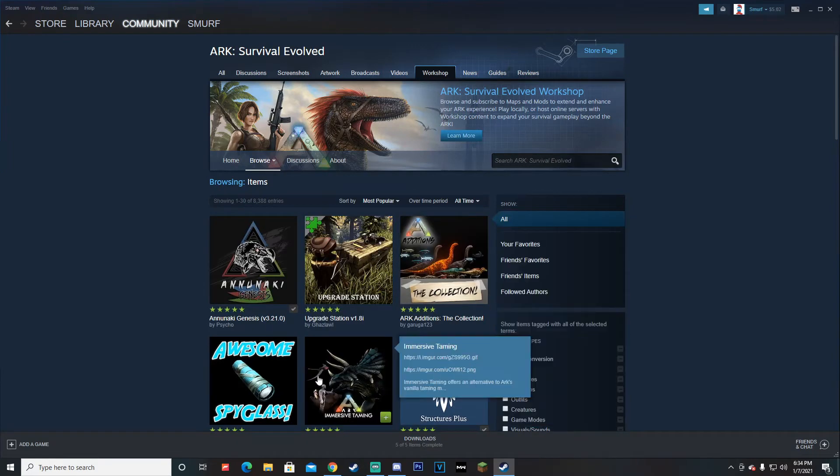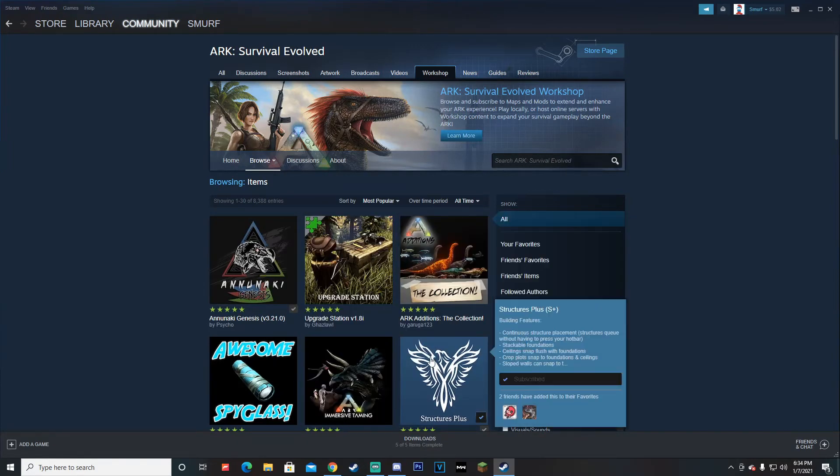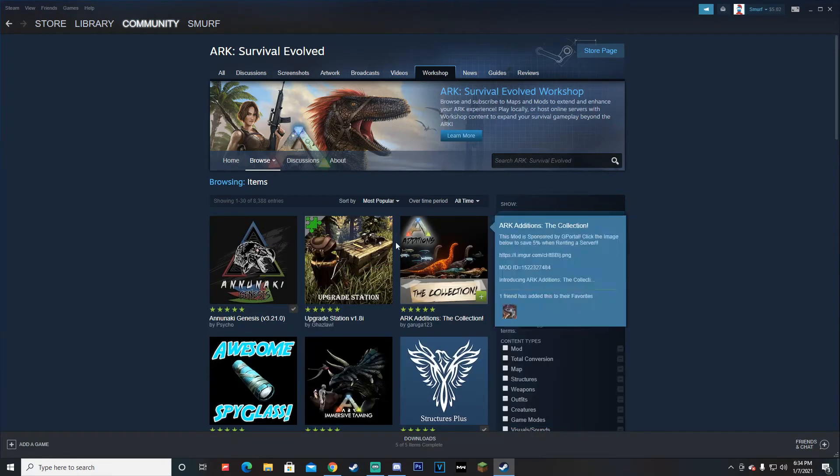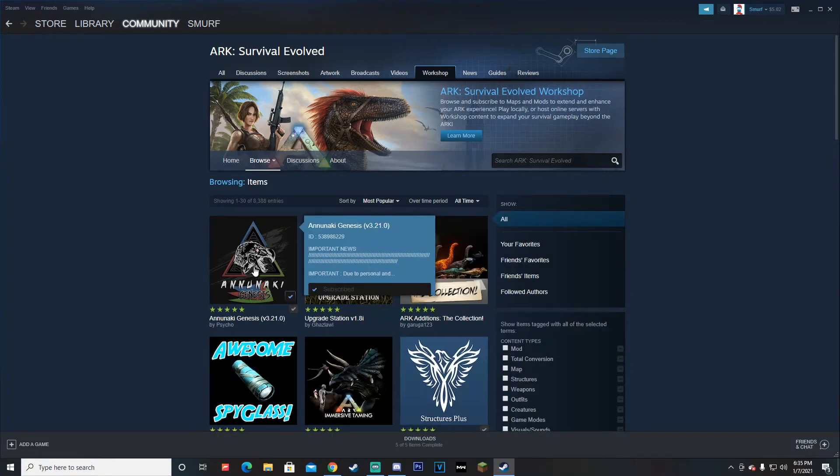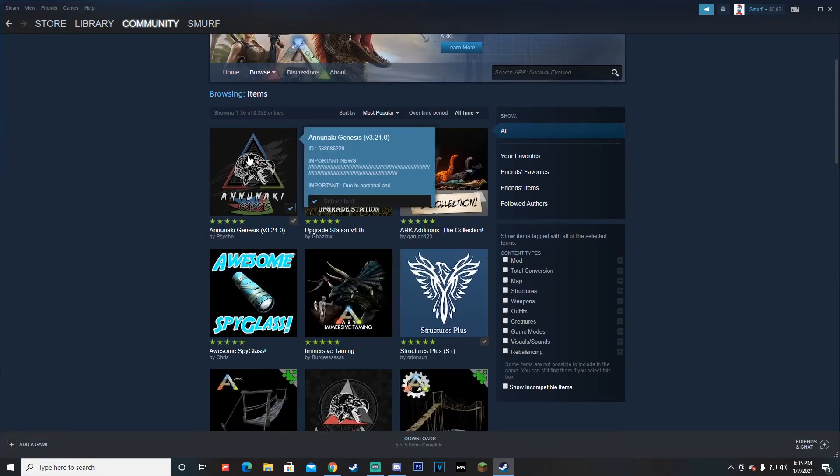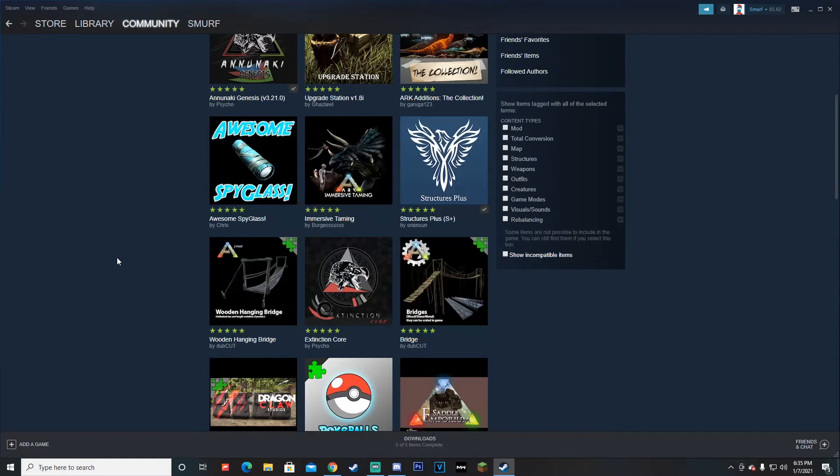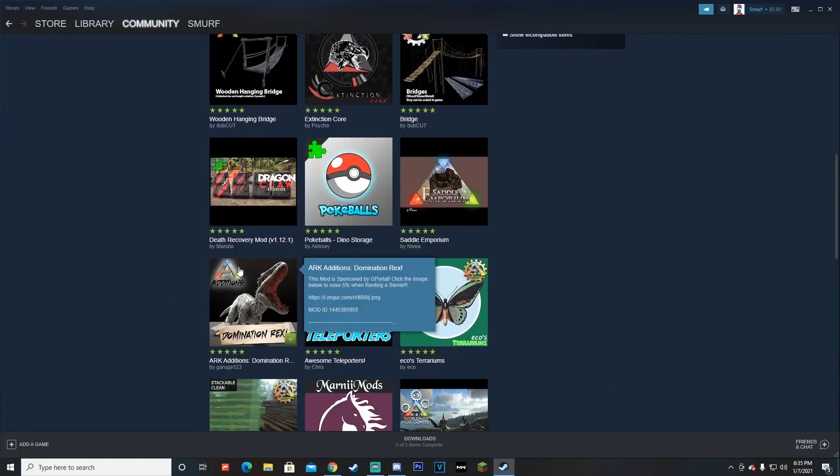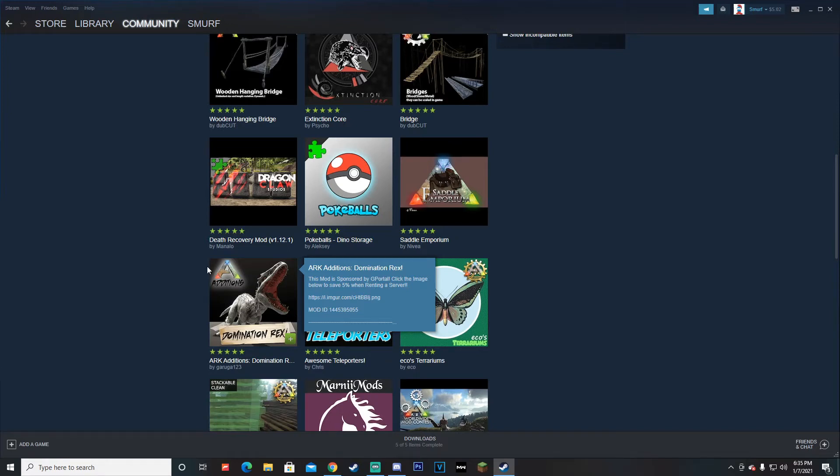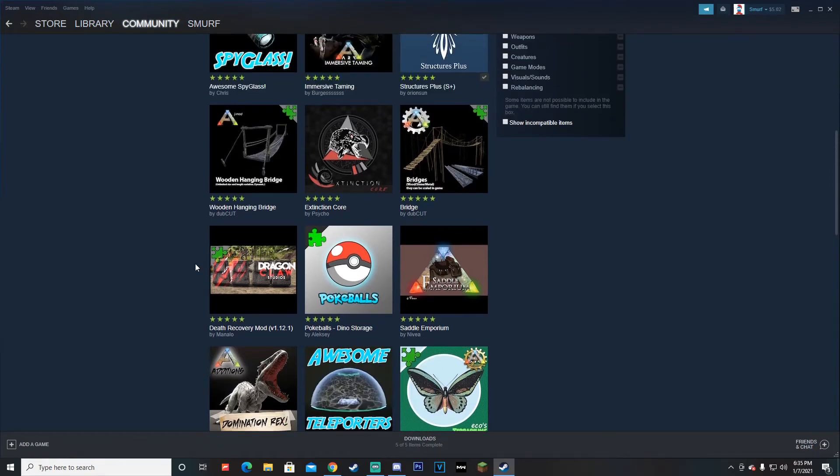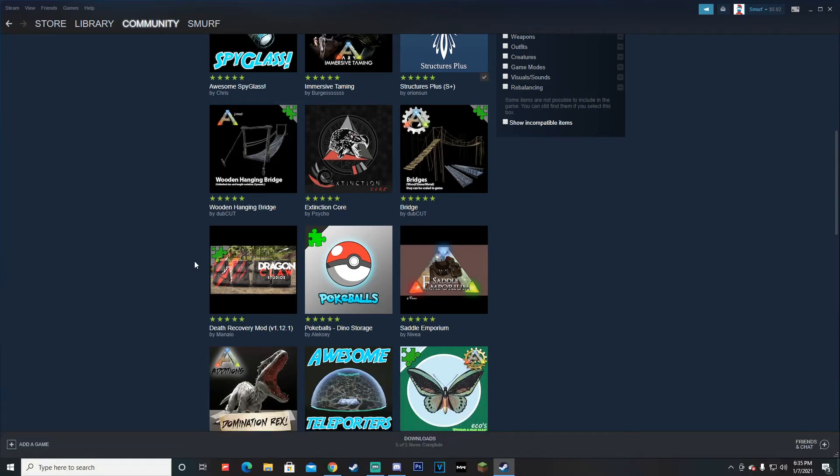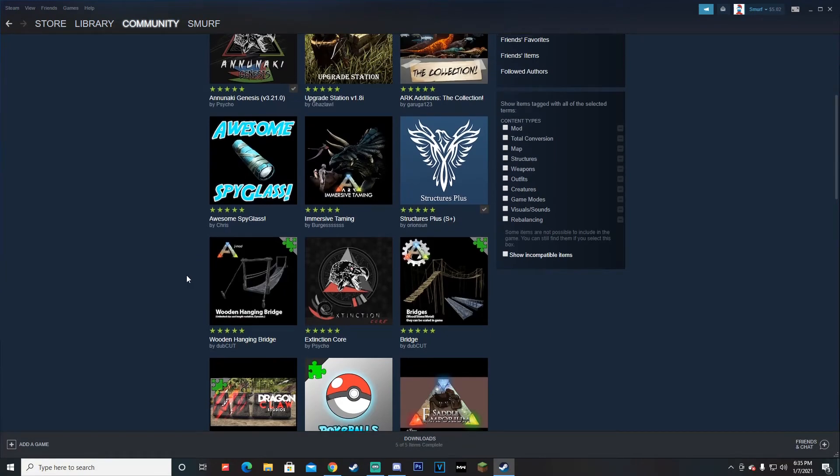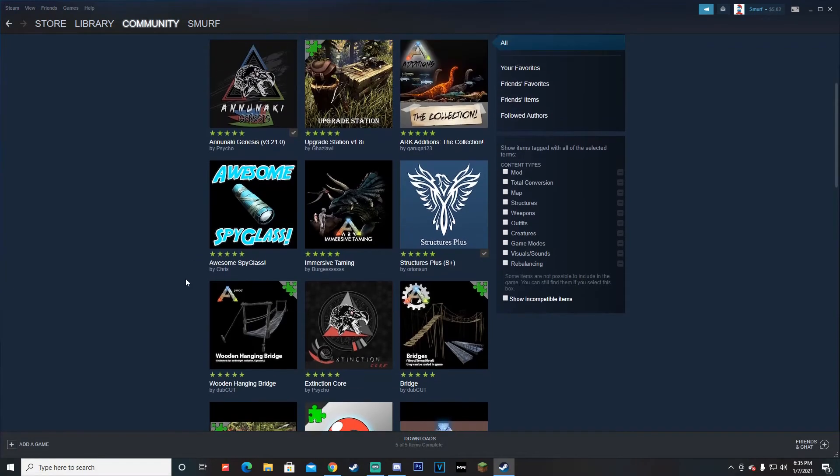Then you can see a bunch of mods here. You can see Upgrade Station, ARK Additions, Arcanotuic Genesis, which is what I'm playing on with my Let's Play series right now. Also, while I'm on it, if you guys wouldn't mind, please hit that subscribe button. It helps me out a lot.